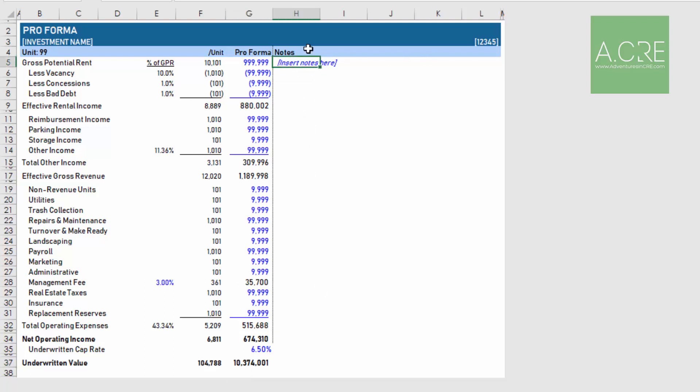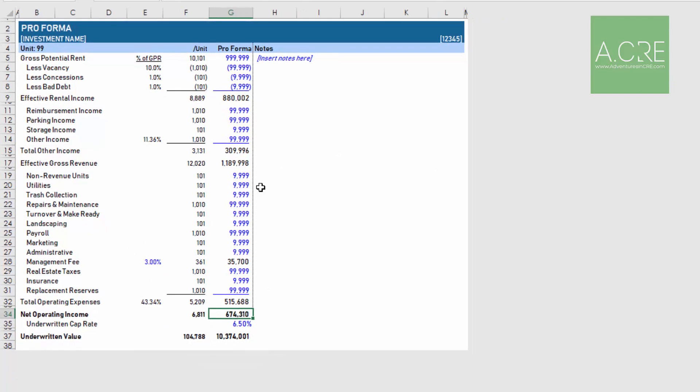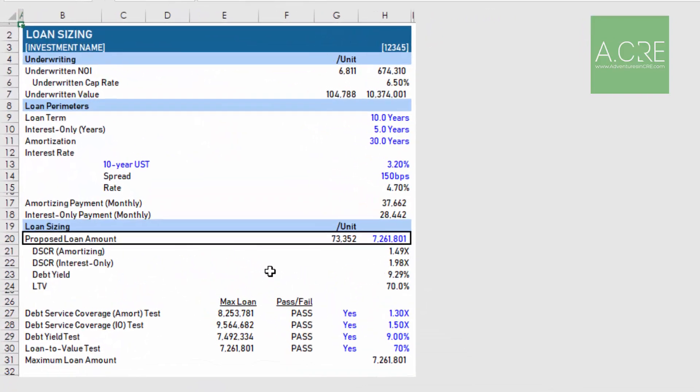As you're building out this pro forma, along to the right here we have a section where you can drop in notes. Say reimbursement income, you might say we're assuming forty dollars per unit per month, and that just helps you and others who look at the model understand the reason for the assumptions. With the pro forma section completed and your underwritten value and underwritten NOI in place, we then move to the loan sizing tab. This is the most important tab because more than likely this mortgage loan analysis model will be used to size the mortgage loan itself.